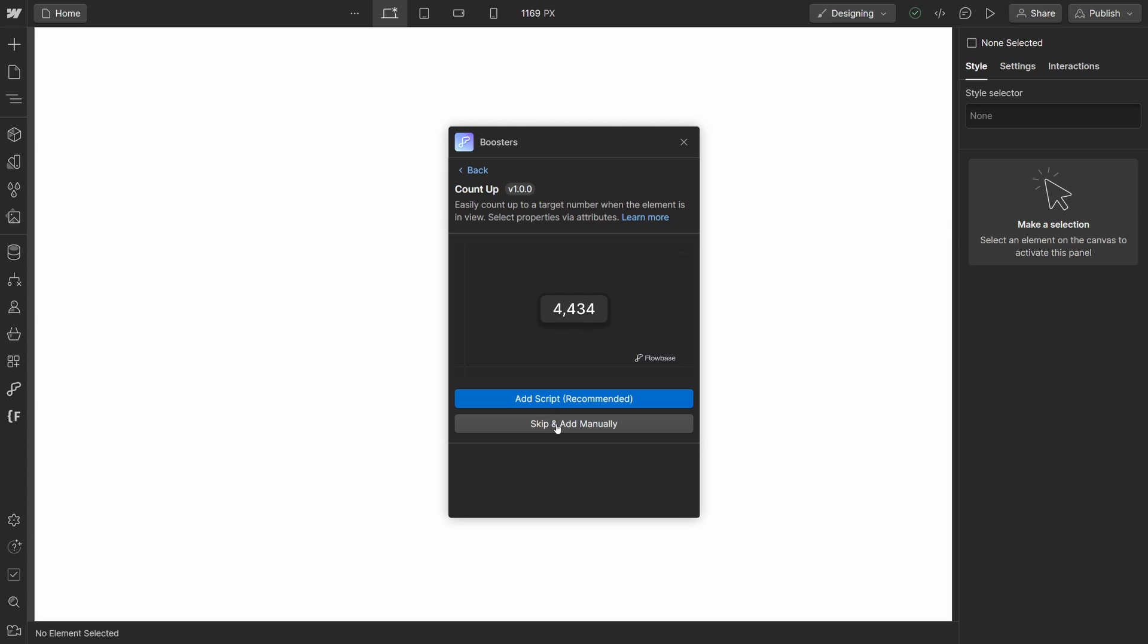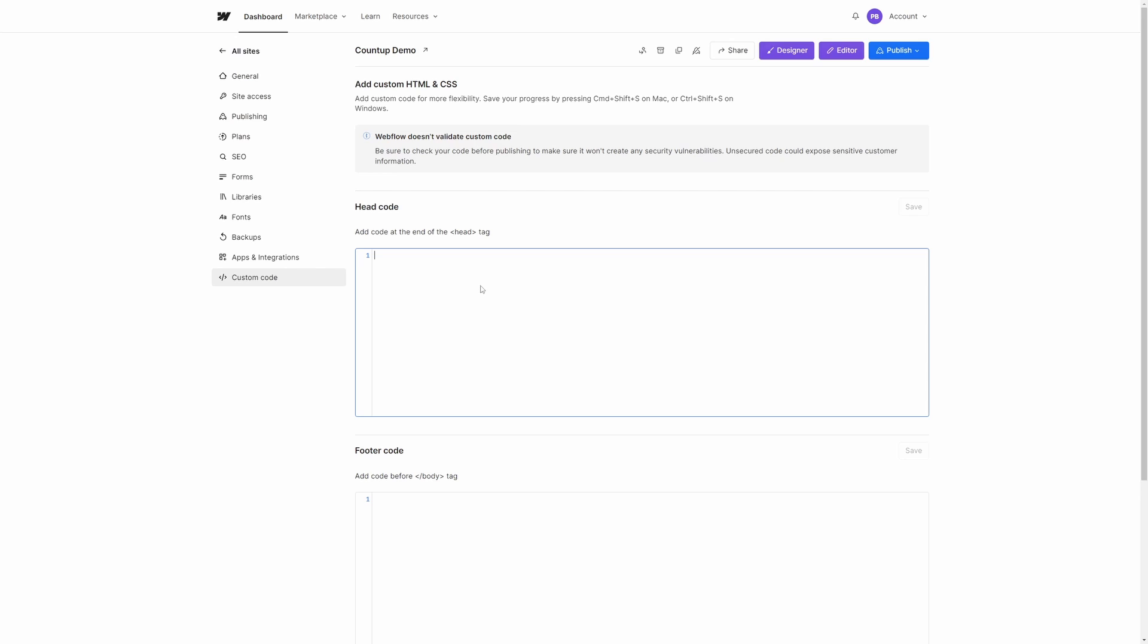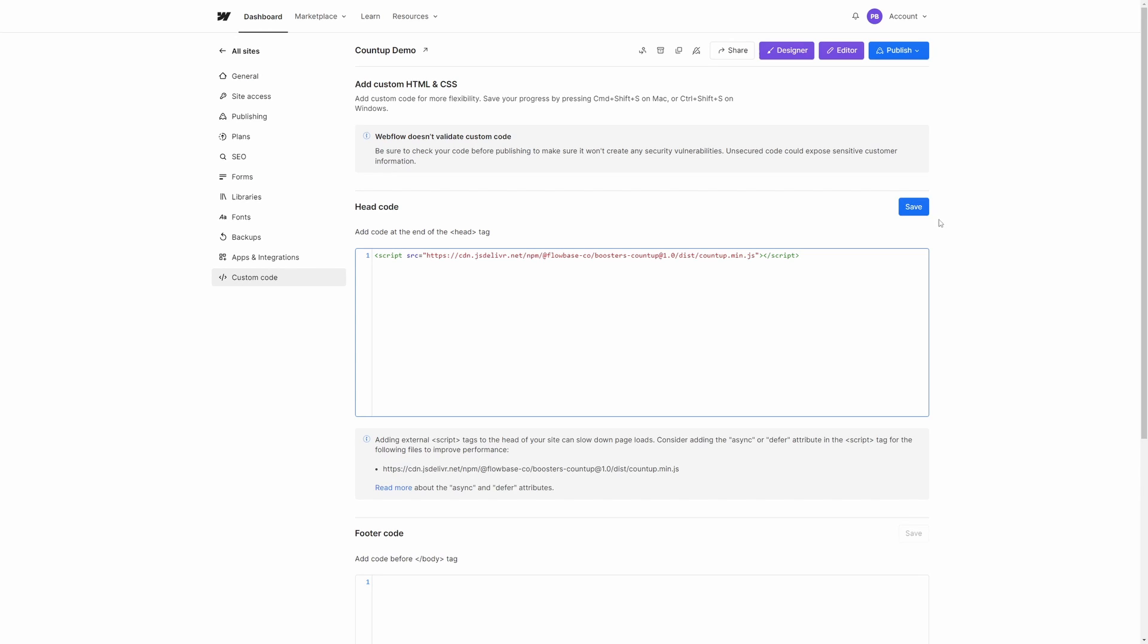If you wish to add the script manually, simply click learn more and copy paste the script from our Flowbase website. Simply paste the script into the head of your project.